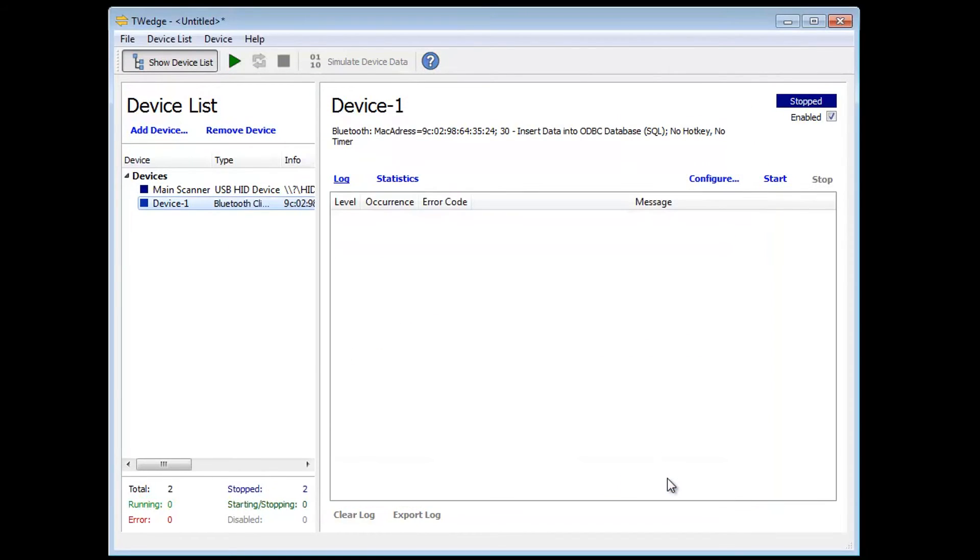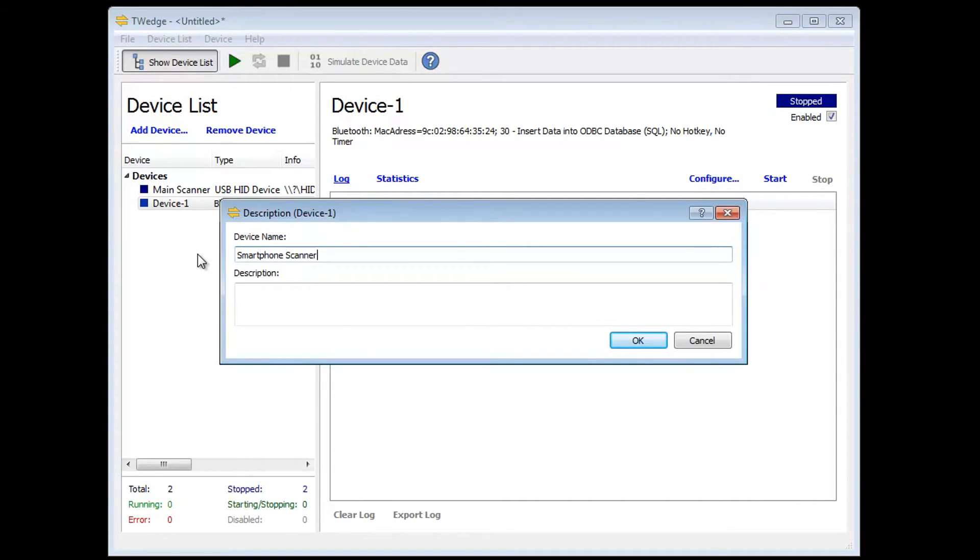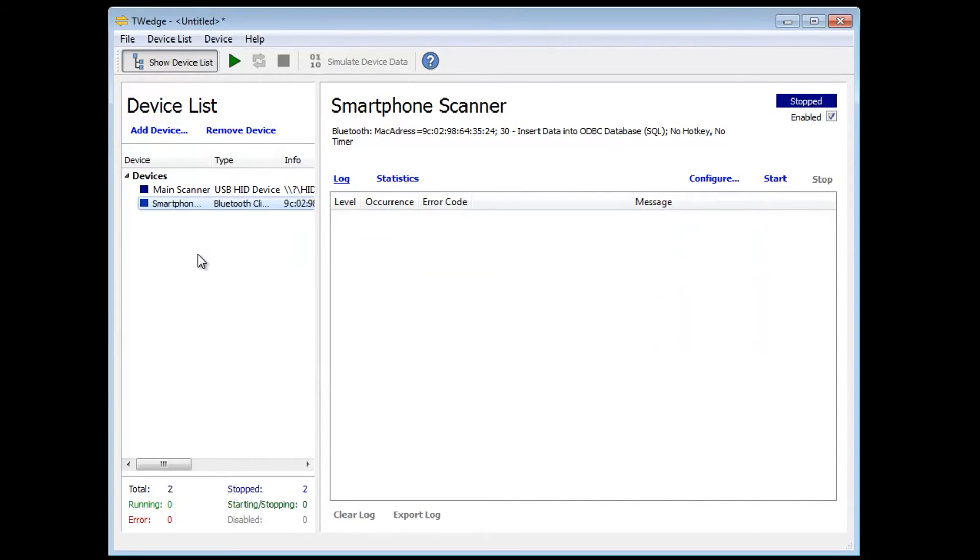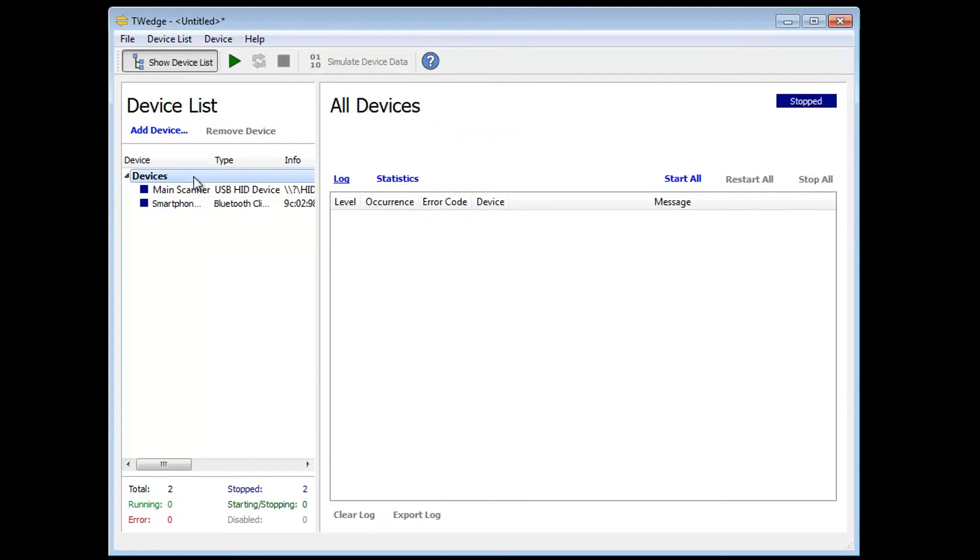For a better overview, I rename the device to smartphone scanner. The configuration's done. Now let's see this in action.